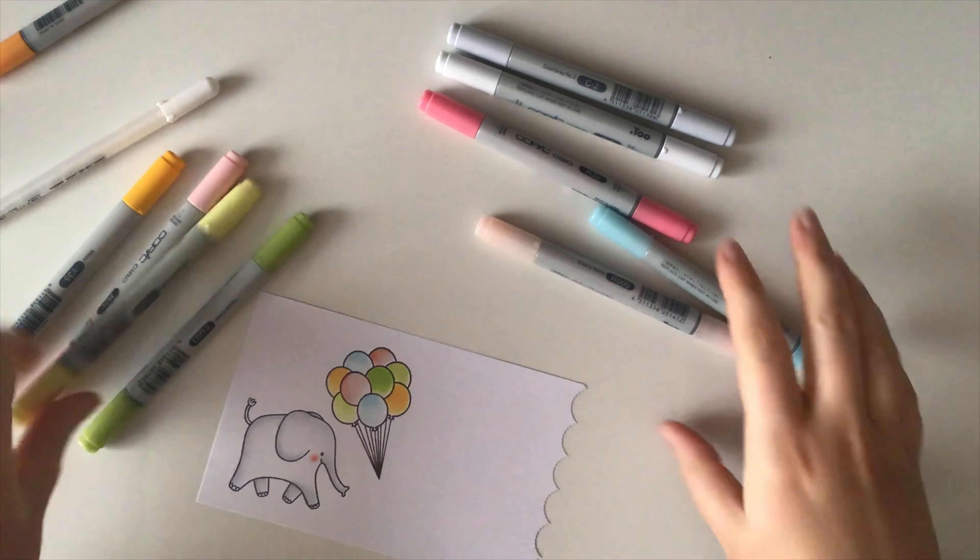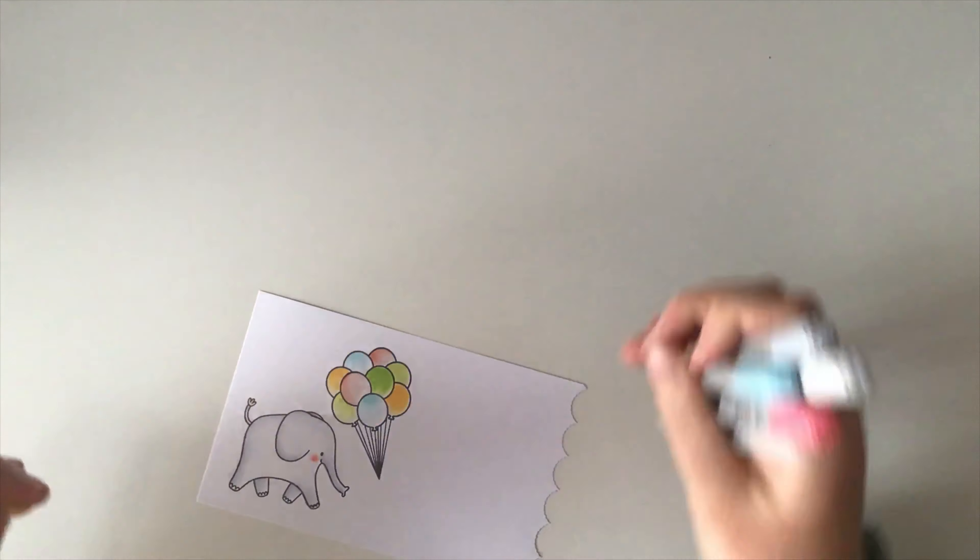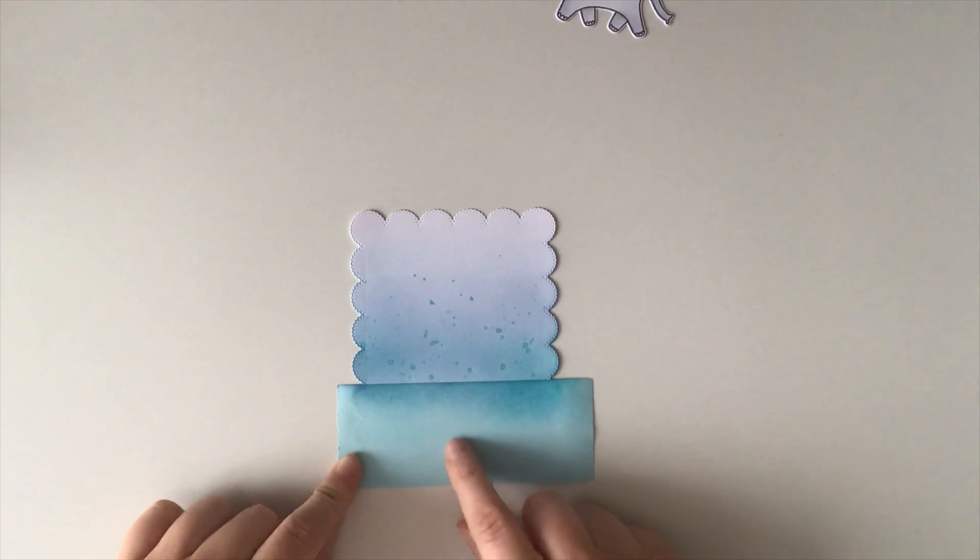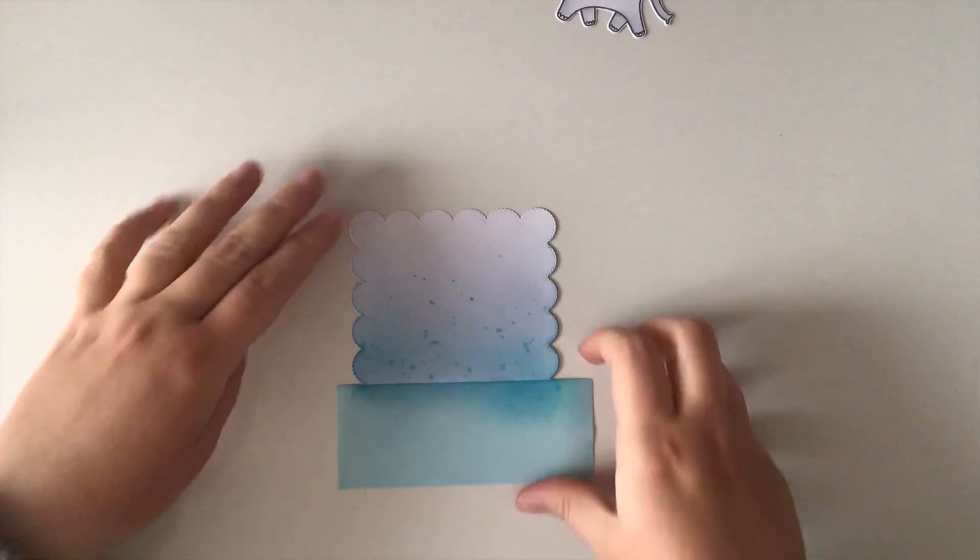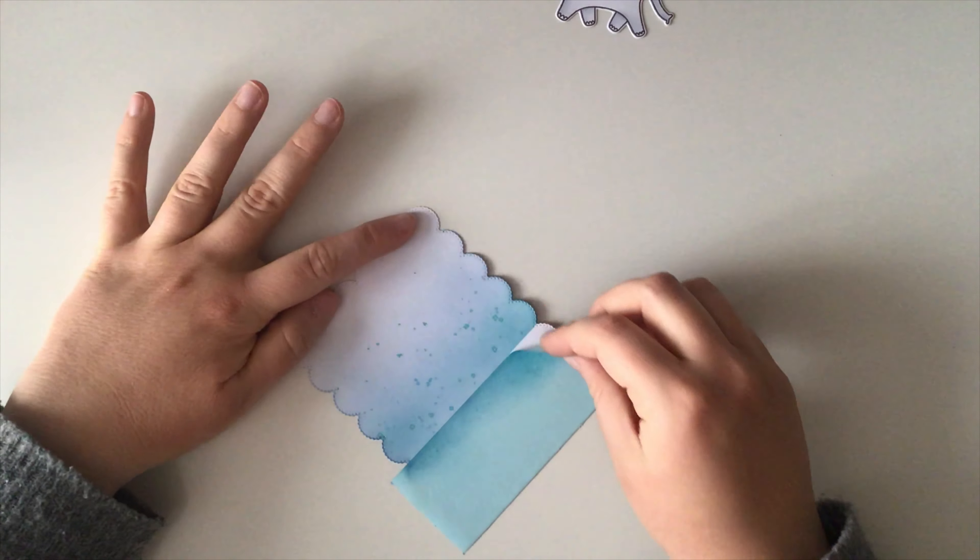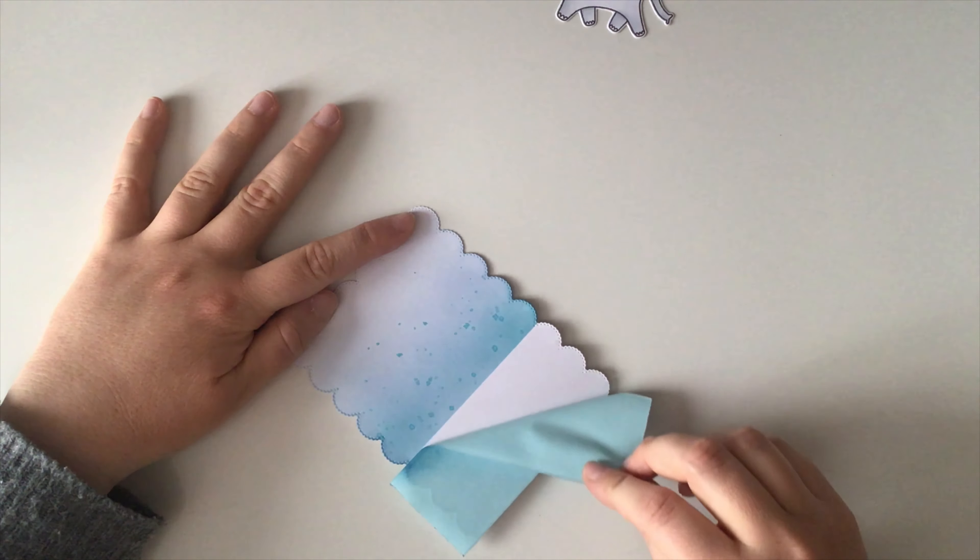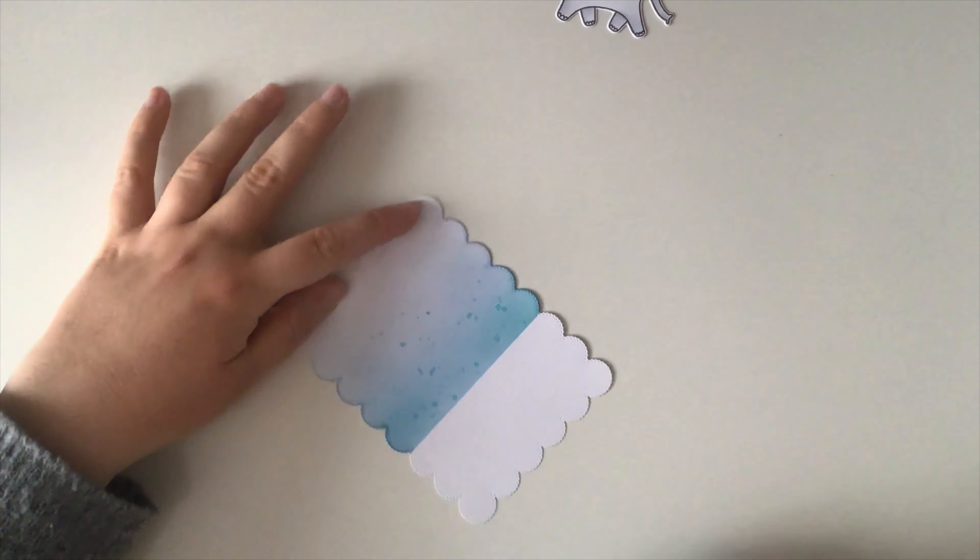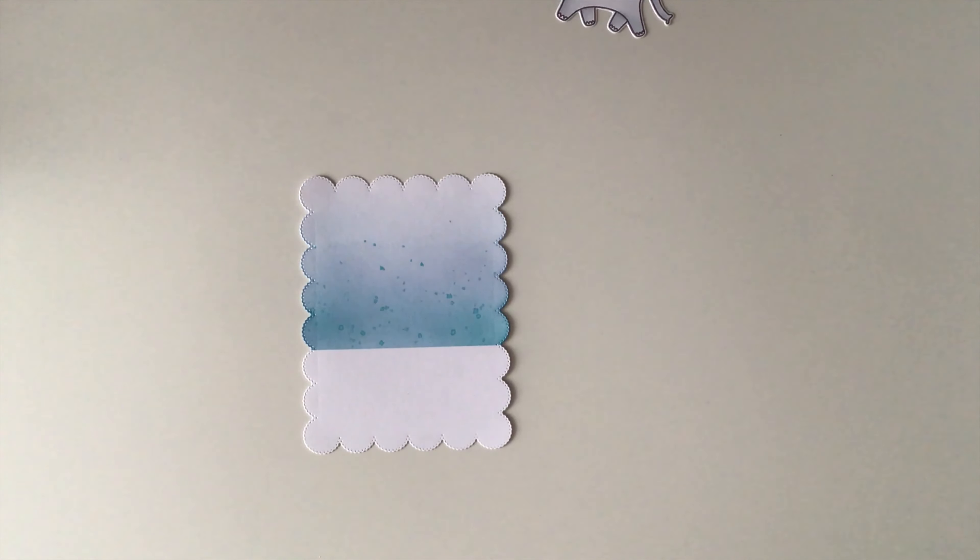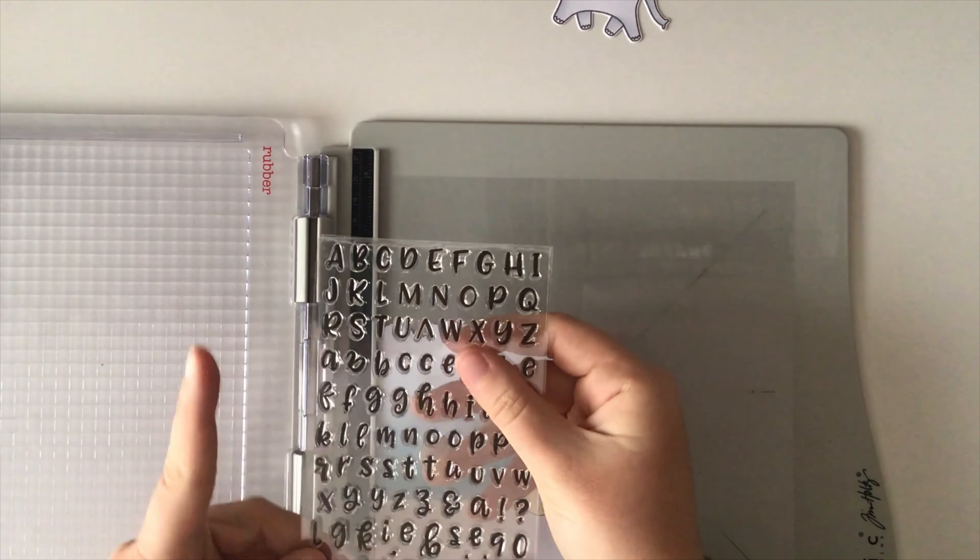As I finished with my coloring, I die cut them out behind the camera and then I went back to my background. I removed my memo tape and then I created my own sentiment with the Phoebe alphabet set and stamped it on the bottom of my panel.